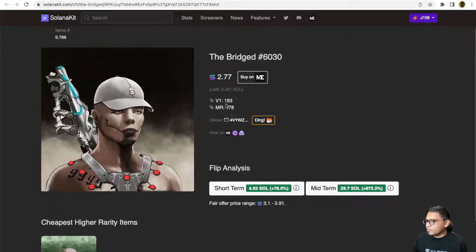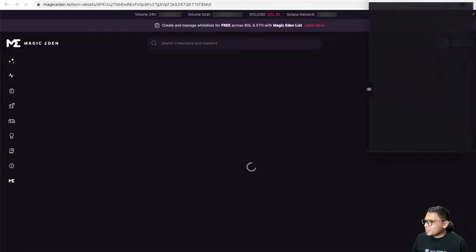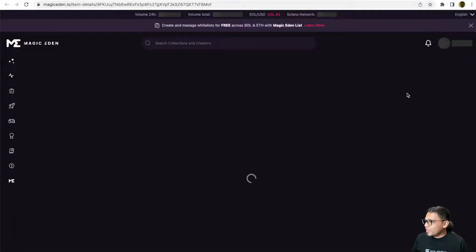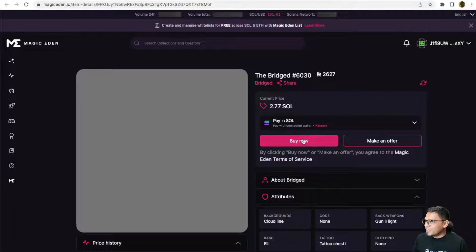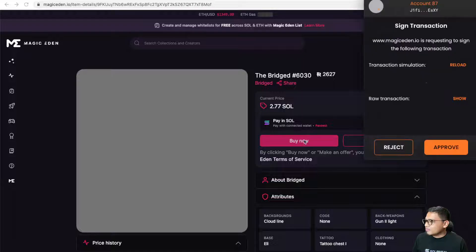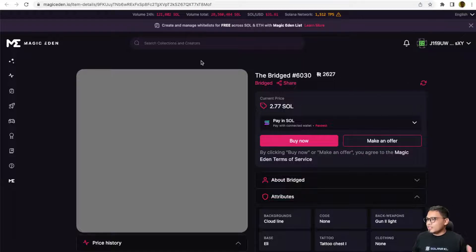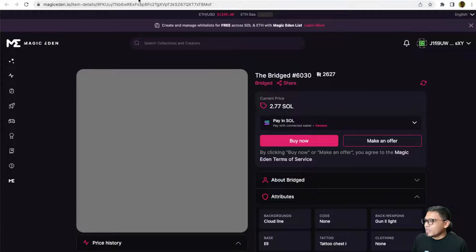This is at 2.77, but this is ranked at 1.93 and the flip analysis shows it should be worth around 4.93. Let me just try and buy it right here if I can. Yep. Okay. So, this is the example of the real-time snipe tools.